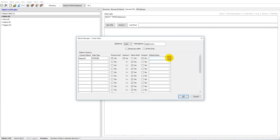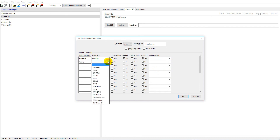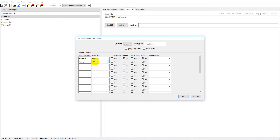Besides the ID, we'll have a 'name' column. The data type for name should be 'text,' which is basically the same as a string in C#. It's not a primary key, we don't want to allow null, and it doesn't need to be unique because two people named Joe should still be able to play the game and both appear on the high score list.